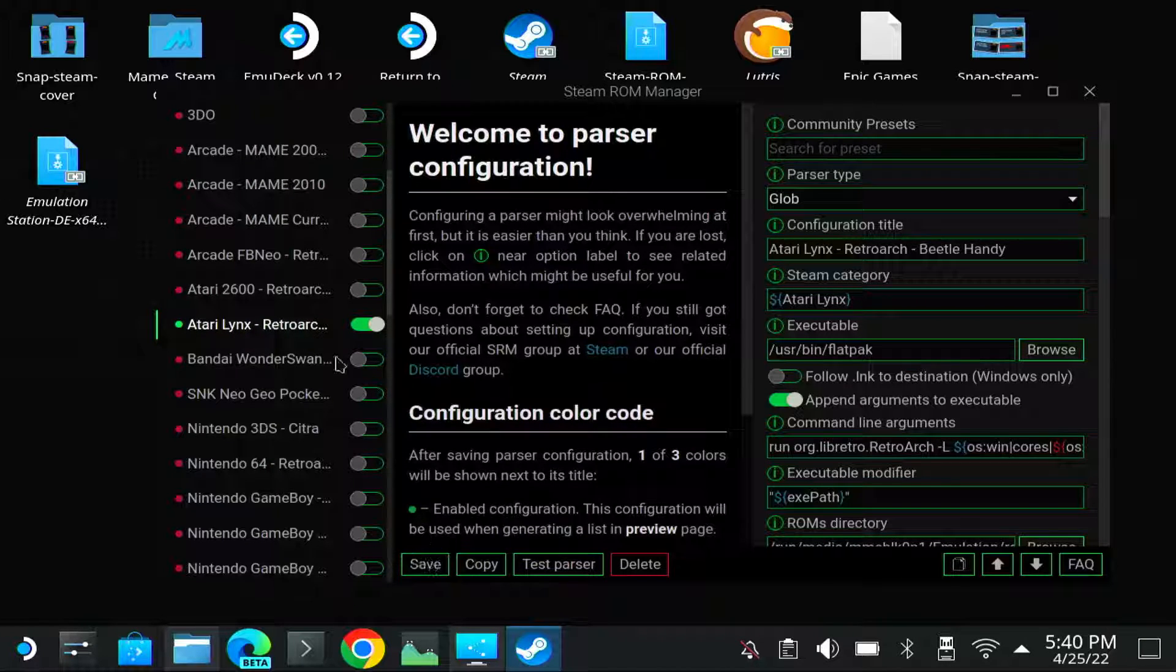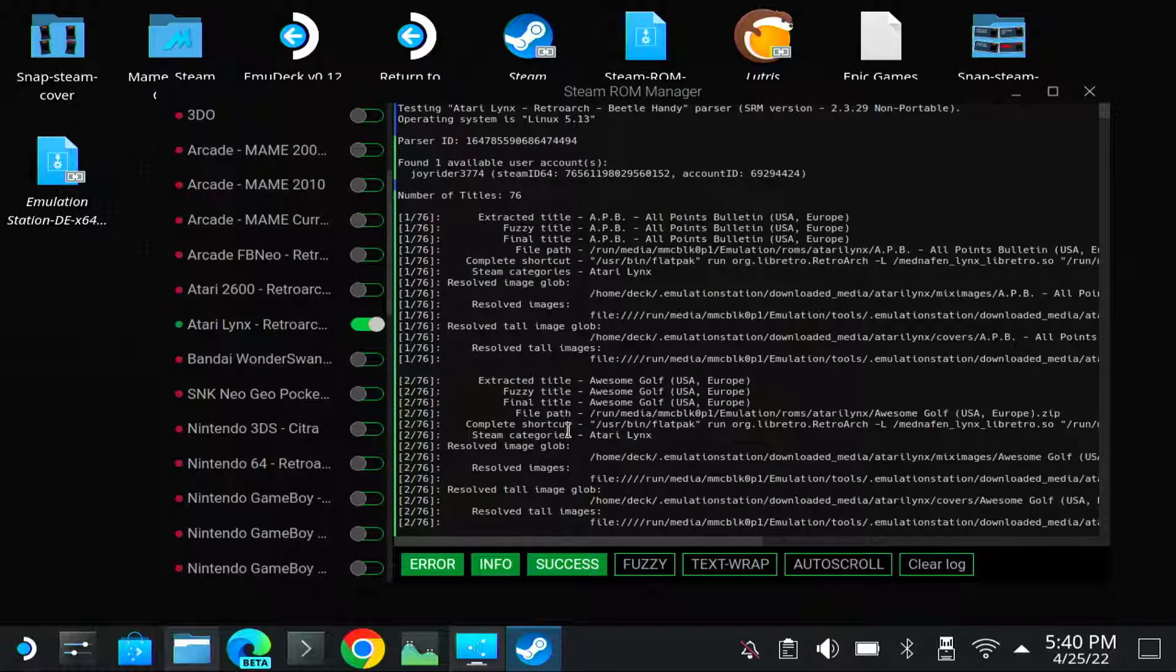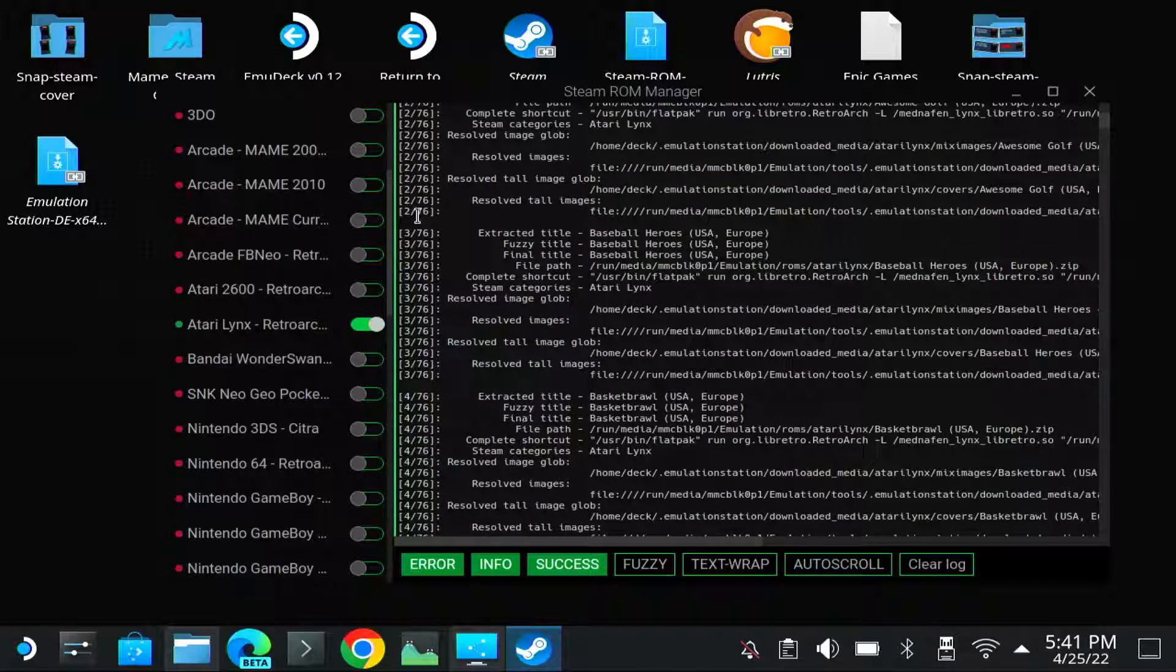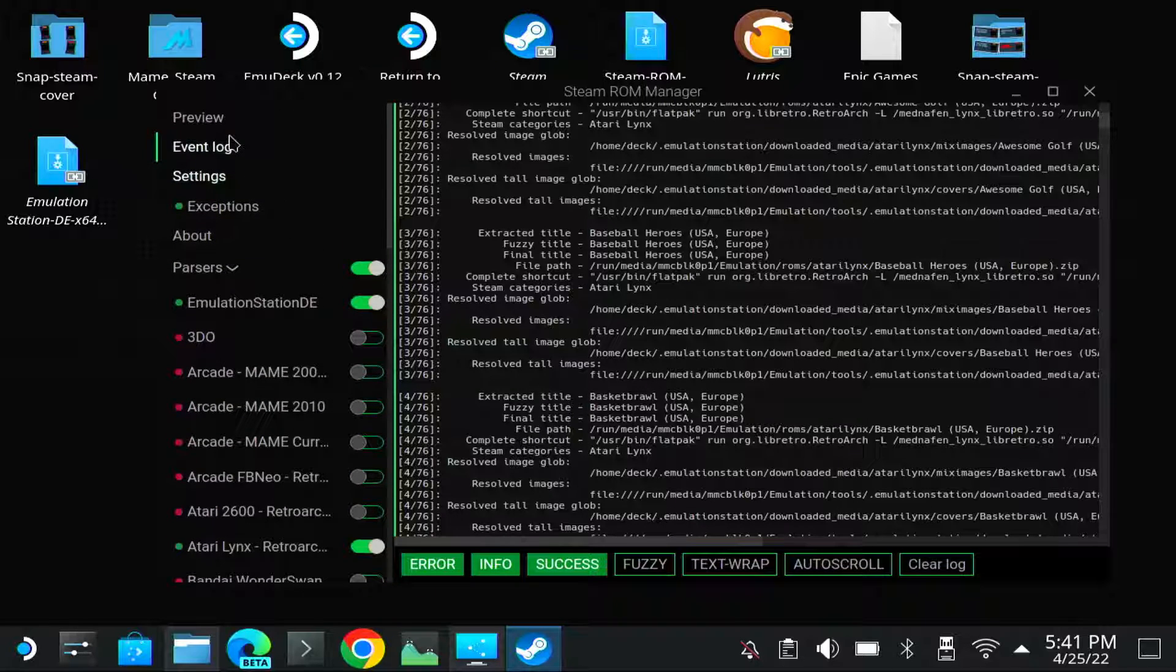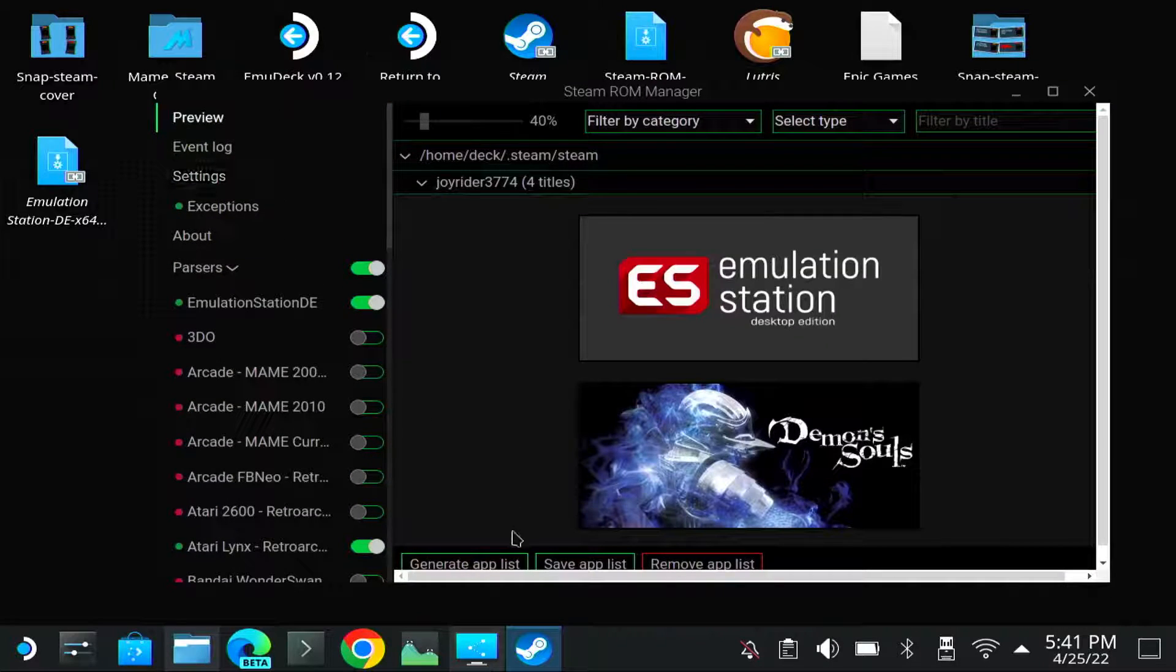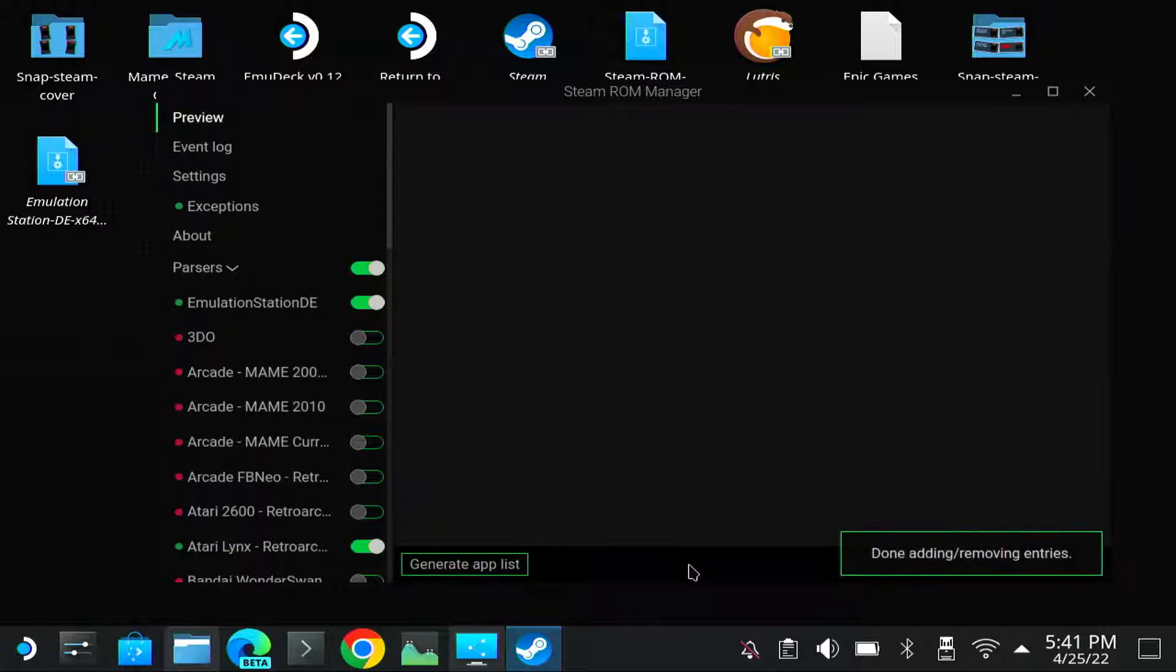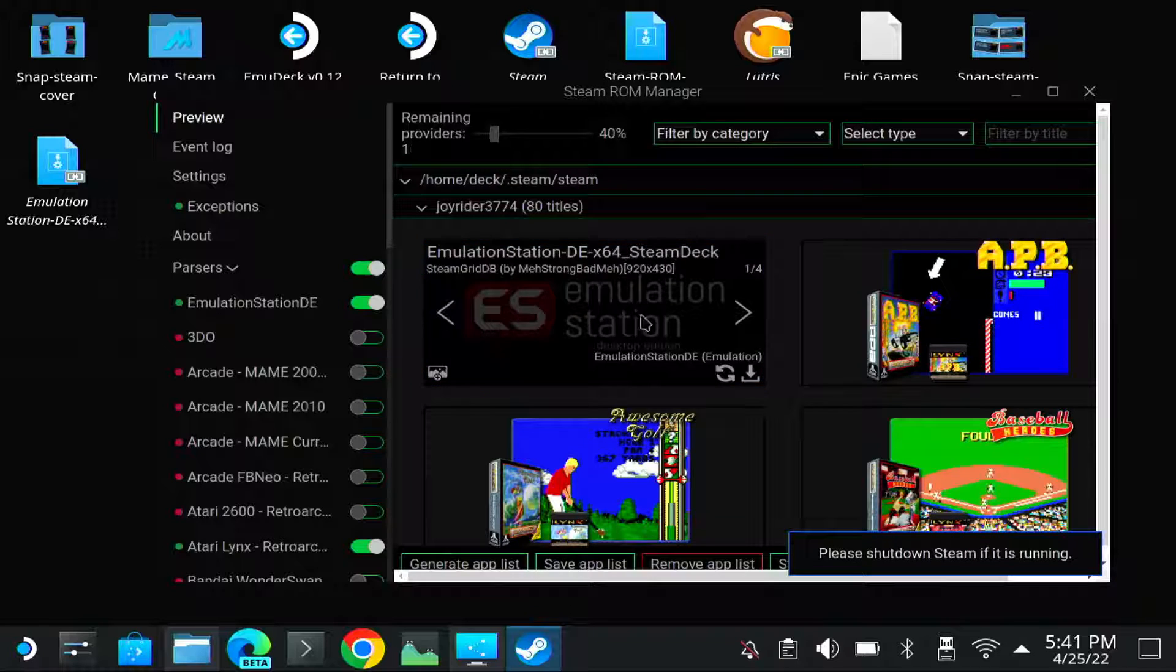Let me test the parser. Let me clear the log. Test the parser. Now let me first save. Test parser. Yeah, now it finds them. So let me generate it. So I remove my App List. Normally you don't have to do that, but I always do it. So generate App List.